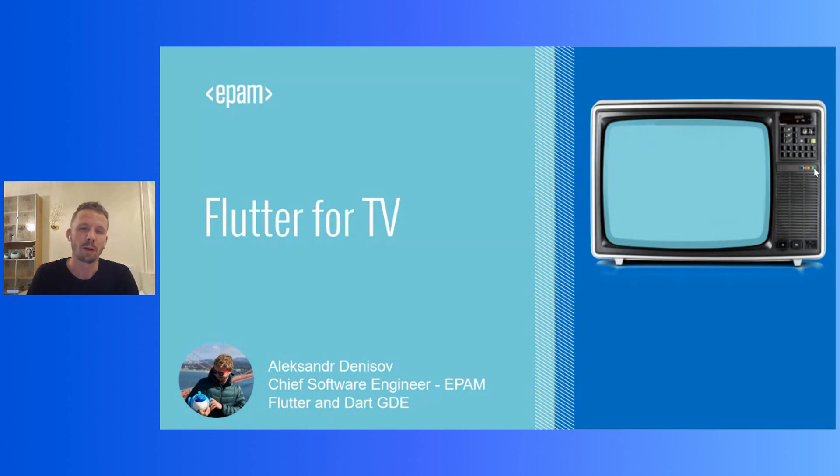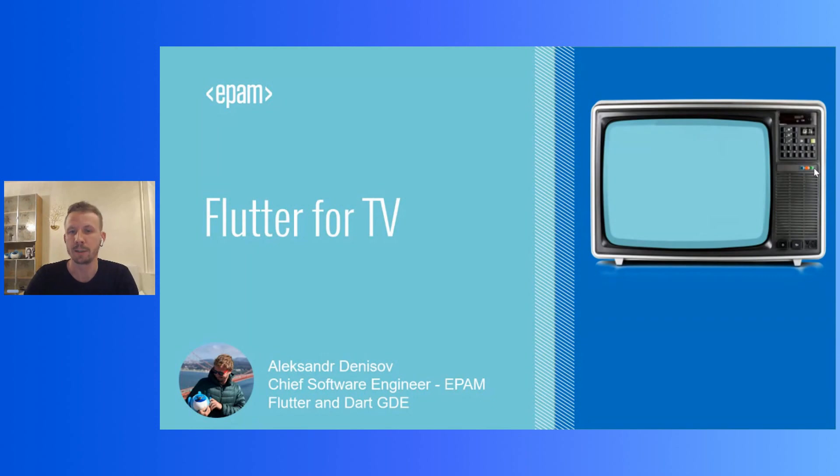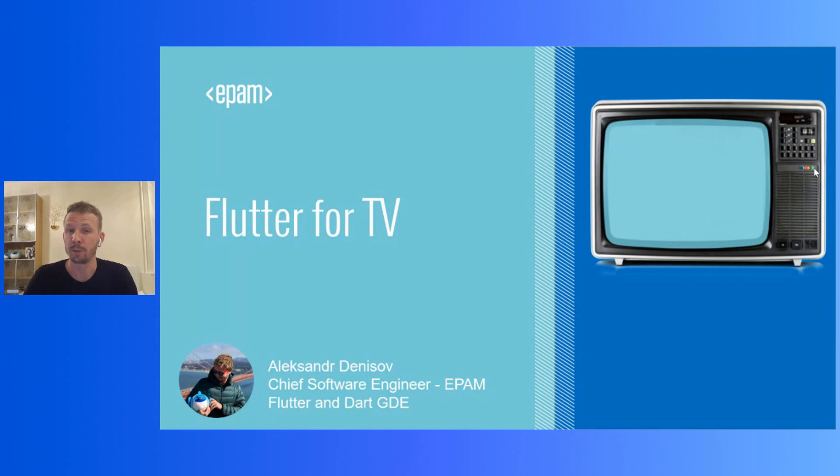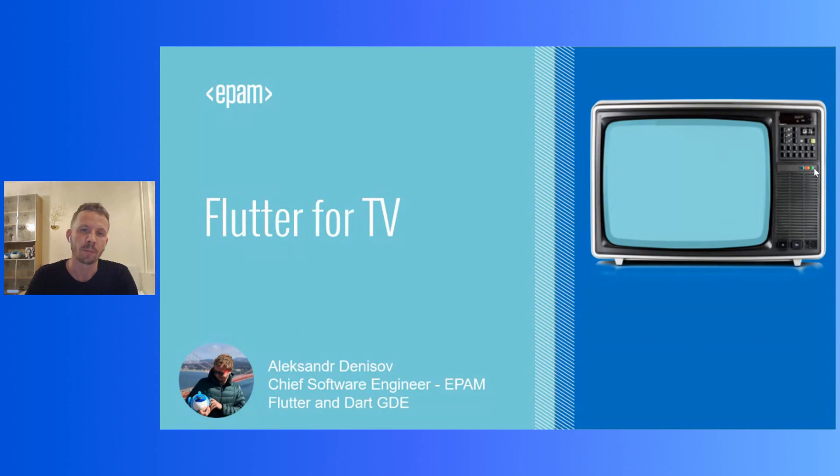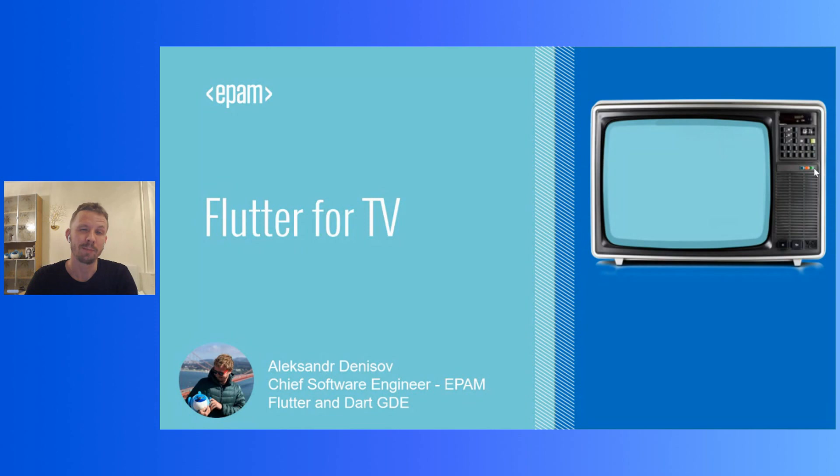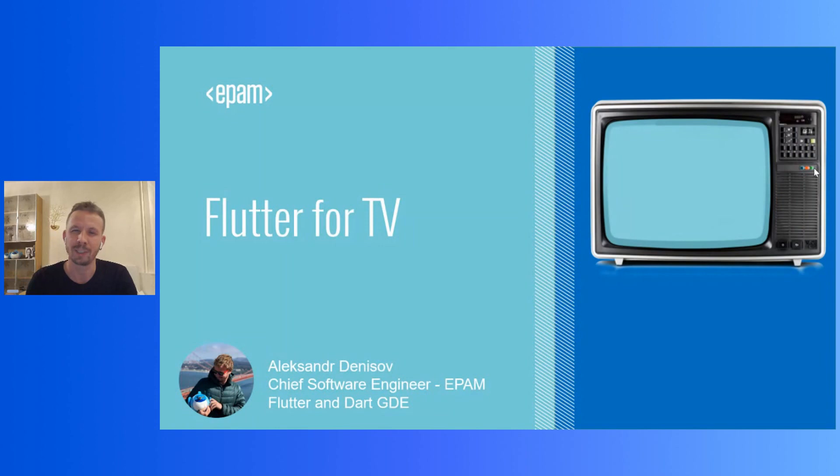So, let me introduce myself. I'm Alexander Denisov, Flutter and Dart GDE from Moscow, Russia. I work for EPAM Systems where I'm development lead of one of Flutter projects and technical co-head of EPAM Flutter competency. It means that I'm responsible for Flutter development in the company from a technical point of view.